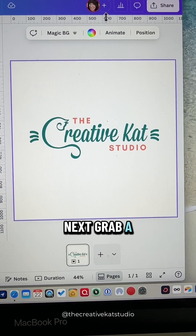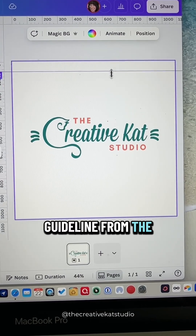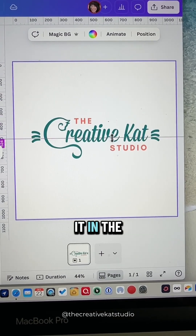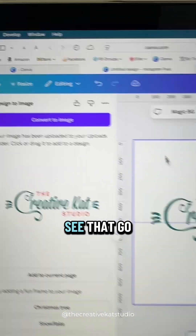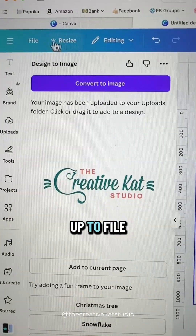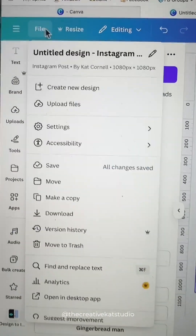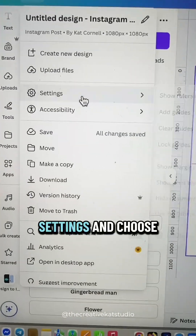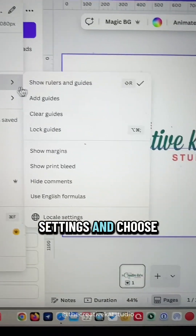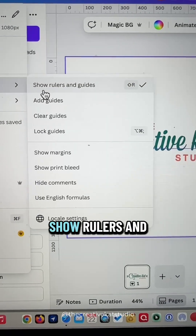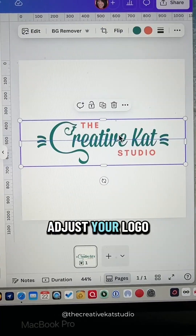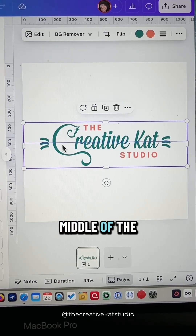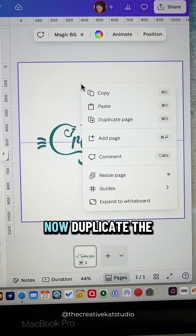Grab a guideline from the ruler and place it in the middle of the design. If you don't see that, go up to File, Settings, and choose Show Rulers and Guides. Adjust your logo so that it falls exactly in the middle of the page.